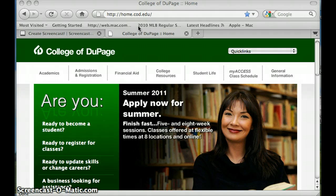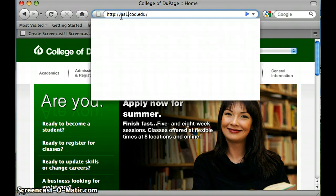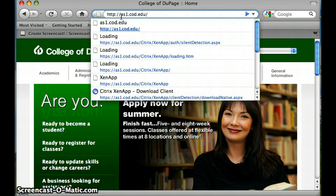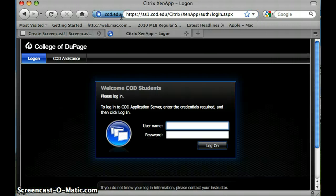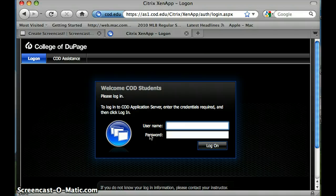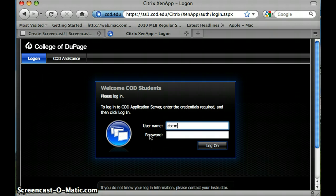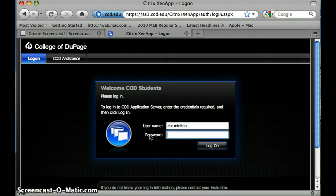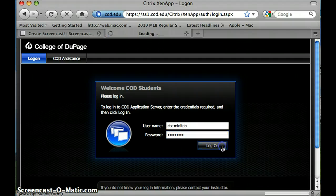I am currently on the COD webpage, home.cod.edu, and to access Minitab we are going to go to as1.cod.edu. As we pull that up, here is our first screen. We have a username and a password, and the username is ctx-minitab, and the password will change each semester. Hopefully you have access to that. If not, contact me and I will provide it to you. We are going to hit log on.